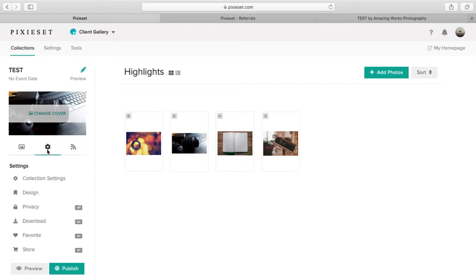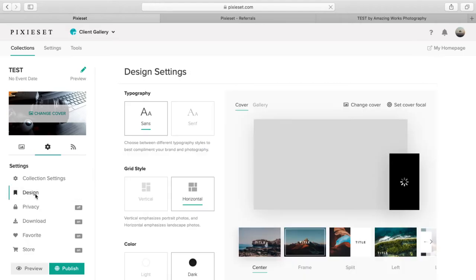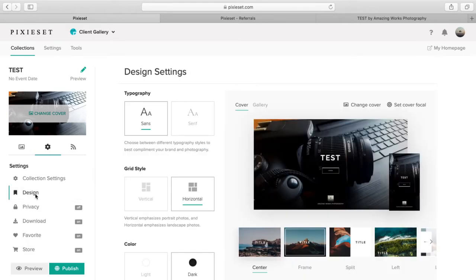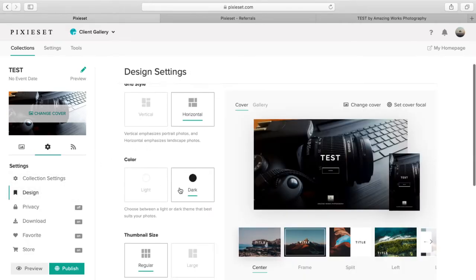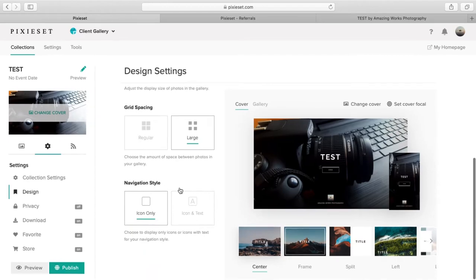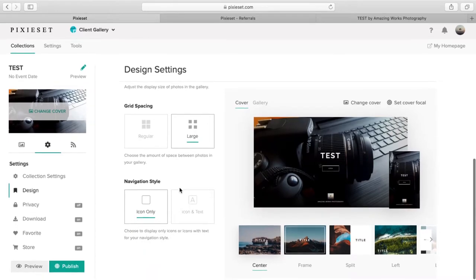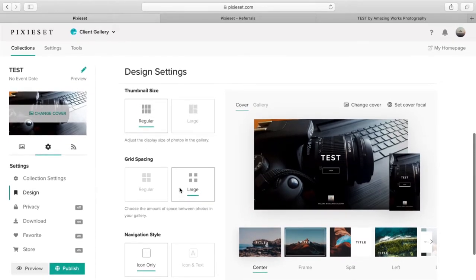Let's go to the settings. So under the design setting here, you can just modify it basically to your taste.